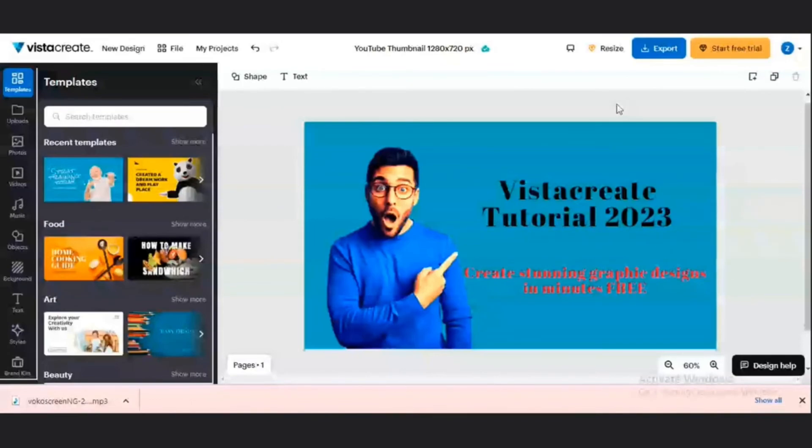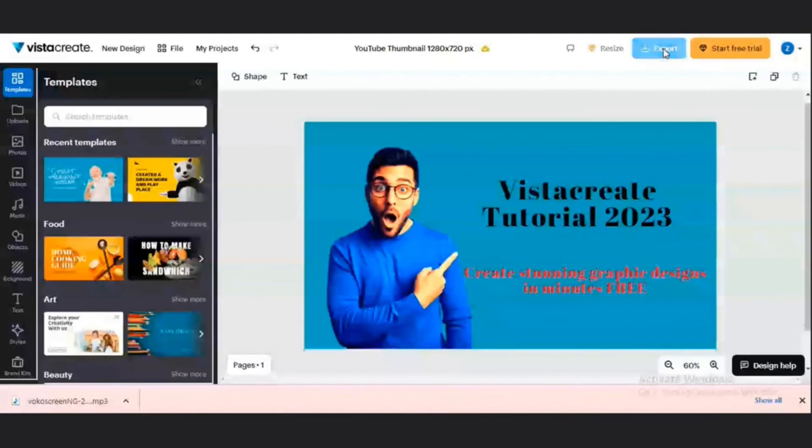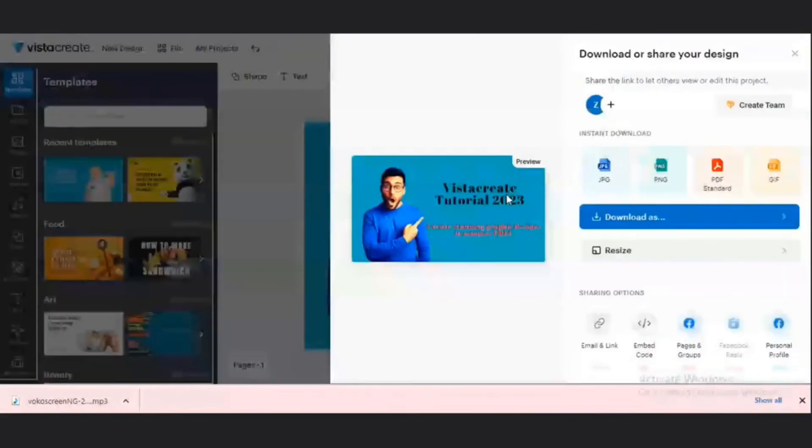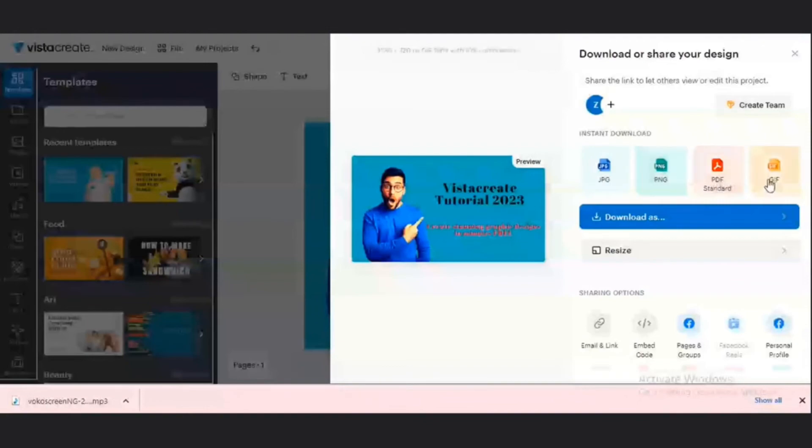So once you are done like this, you will just come to this export section. And then you have the option to either download it as a JPEG, as a PNG, as a PDF, or as a GIF. For the purpose of this video, I'm going to download my PNG file.